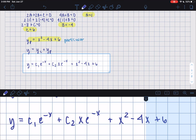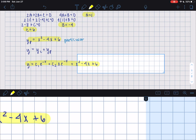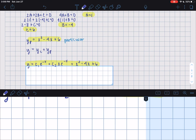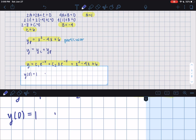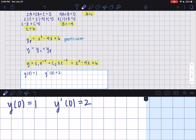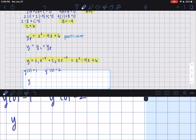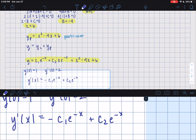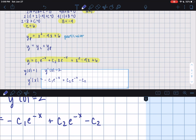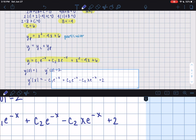This is our general solution. However, we have initial conditions, so we can find the particular solution. The initial conditions are y(0) equals 1 and y′(0) equals 2. We first find y prime: that's negative c1·e^(−x) plus, using the product rule, c2·e^(−x) minus c2·x·e^(−x) plus 2x minus 4.